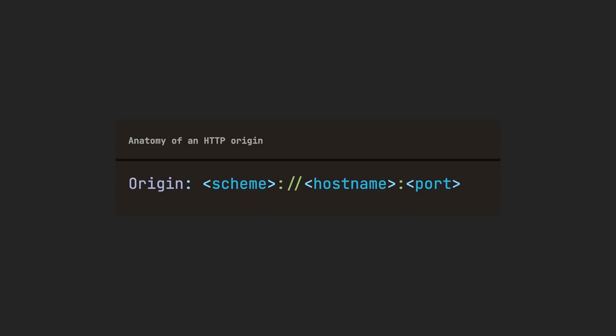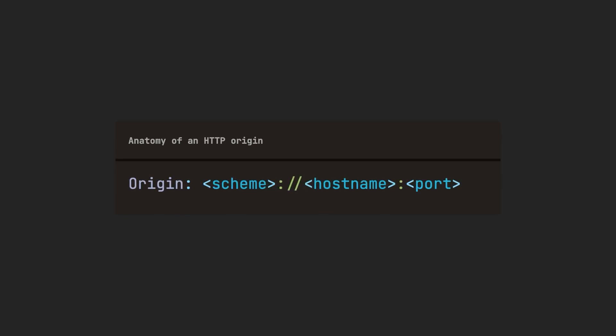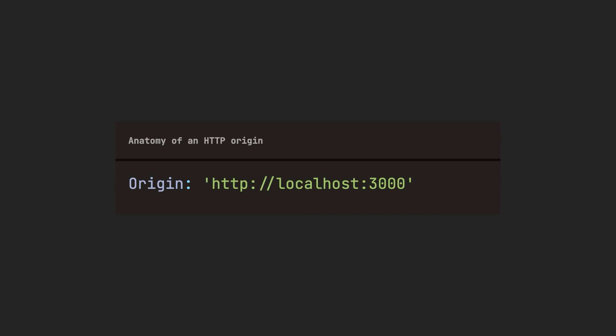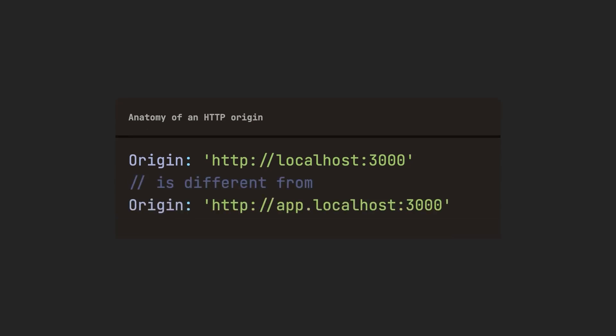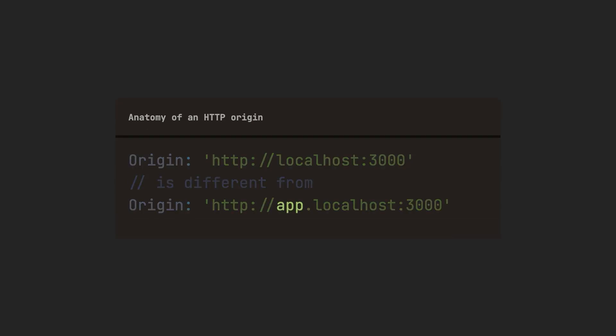An origin in HTTP refers to the combination of three elements: the scheme, the host, and the port. Subdomains are treated as separate origins from their parent domain.